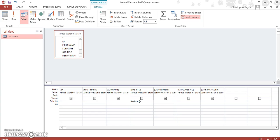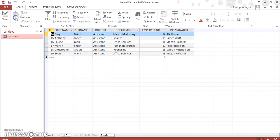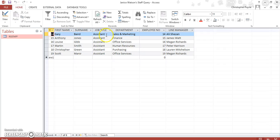This should bring us up everyone who is an assistant. Now we run, and it searches for everyone who is an assistant. So you get the idea.